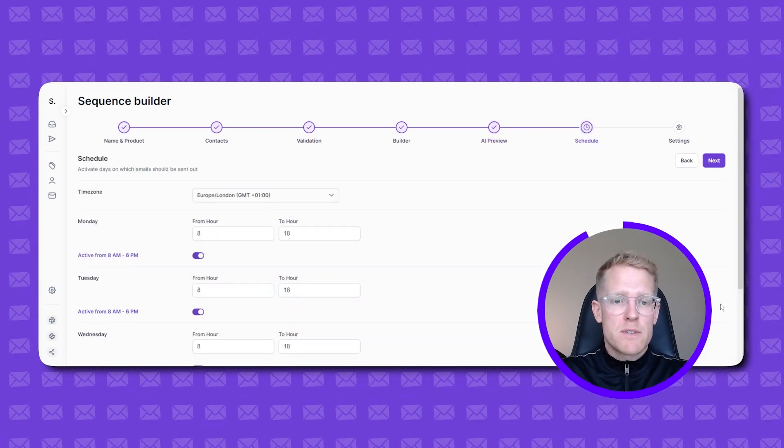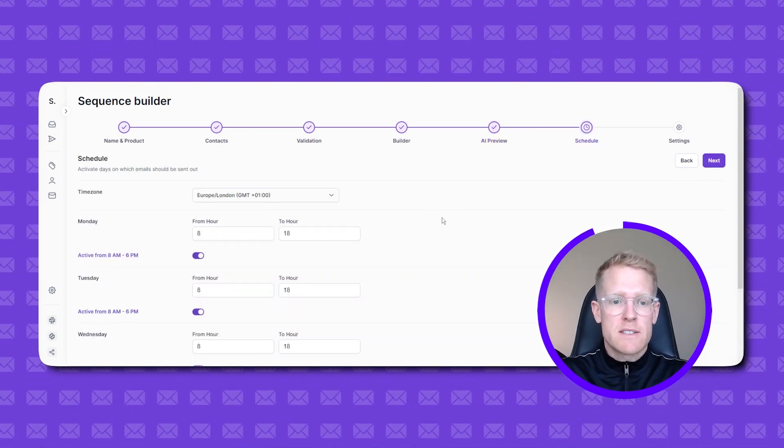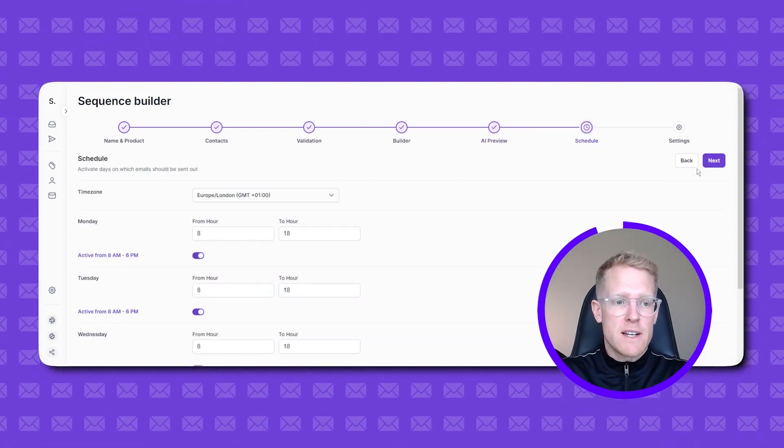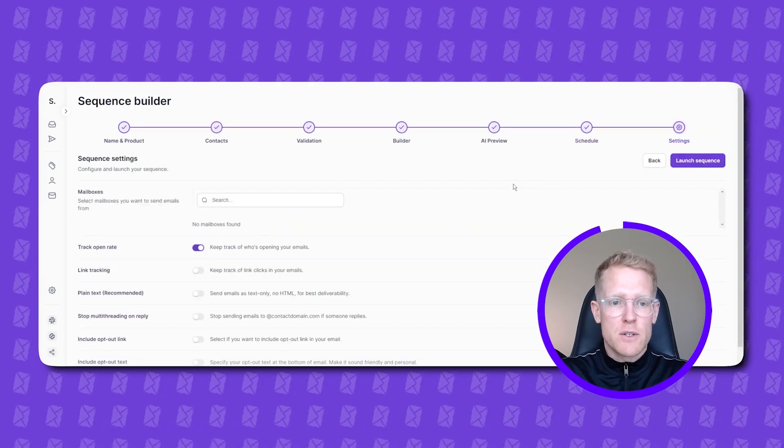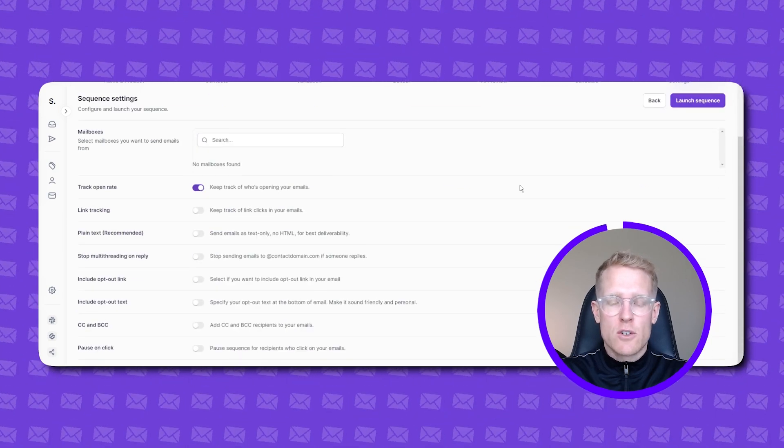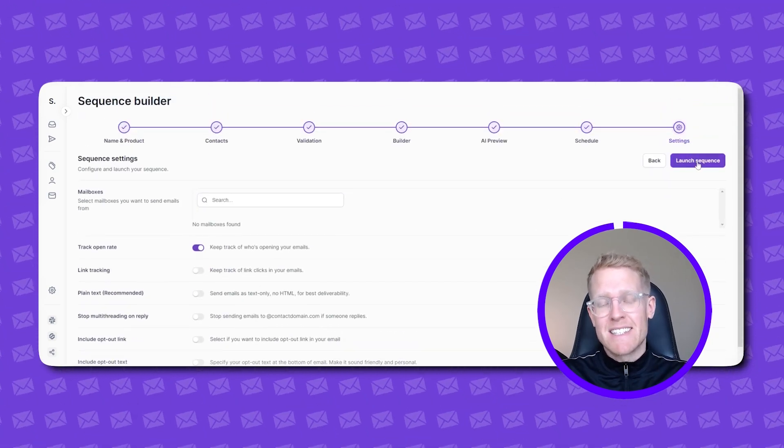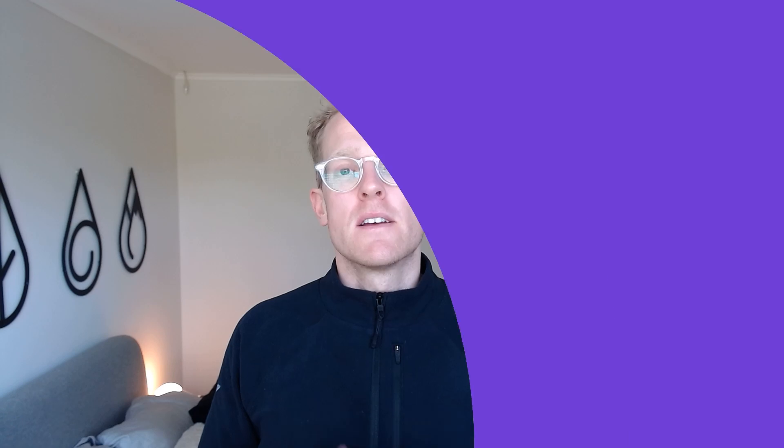From there you follow the usual steps set up the scheduling go through to next finish any finalized settings that you want to do and literally click launch sequence and it really is as easy as that. The last great thing about Salesforce when it comes to deliverability is that it can also translate your email outreach into multiple languages. Again another wonderful thing that increases engagement and reply rates with your content which feeds back into great deliverability.